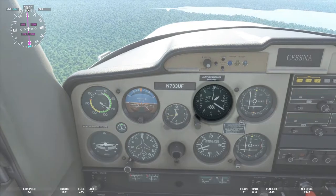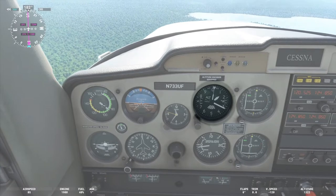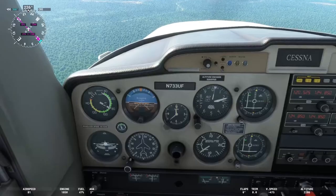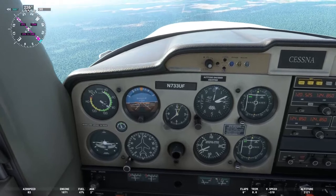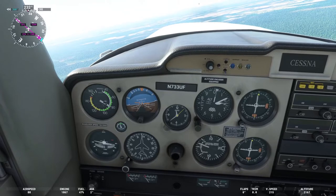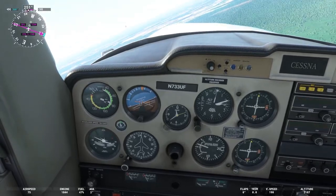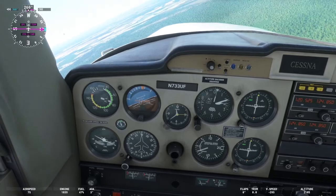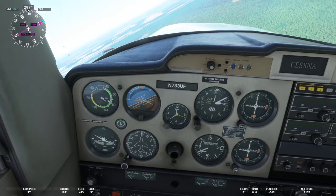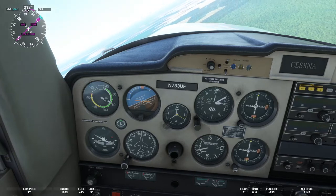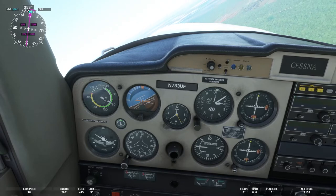Next up is the altimeter. The altimeter senses pressure changes and displays the altitude in feet. It usually has three pointers, which you can see on the screen. The long pointer shows hundreds of feet, the middle-sized pointer indicates thousands of feet, and the shortest pointer — barely visible at the 12 o'clock position — shows hundreds of thousands of feet, which, unless you're in a pressurized cabin, you're probably not going to need often.